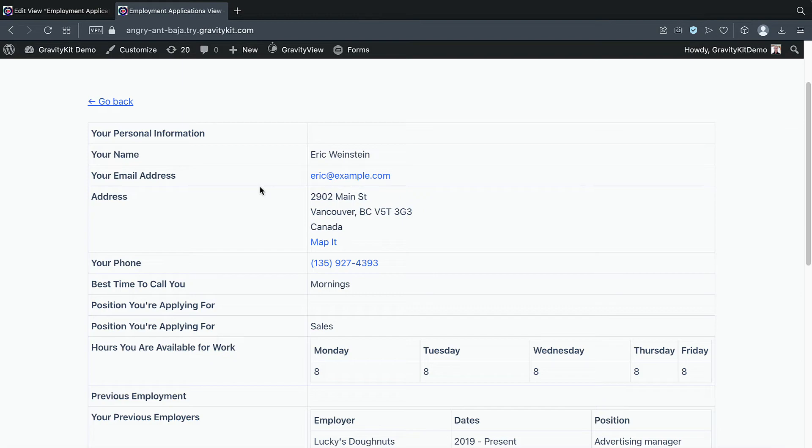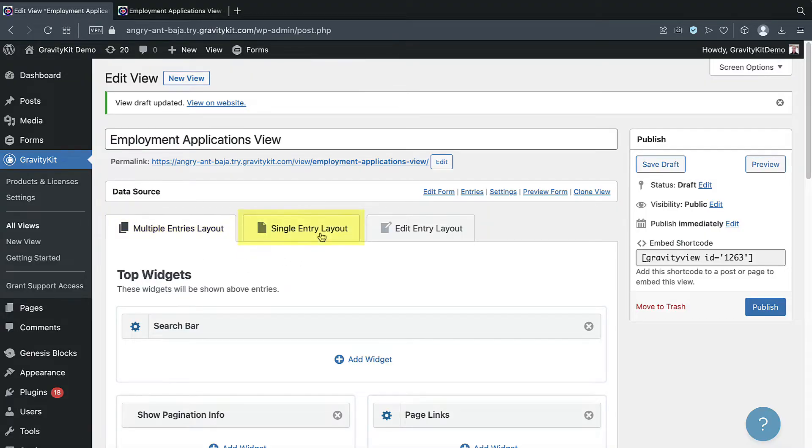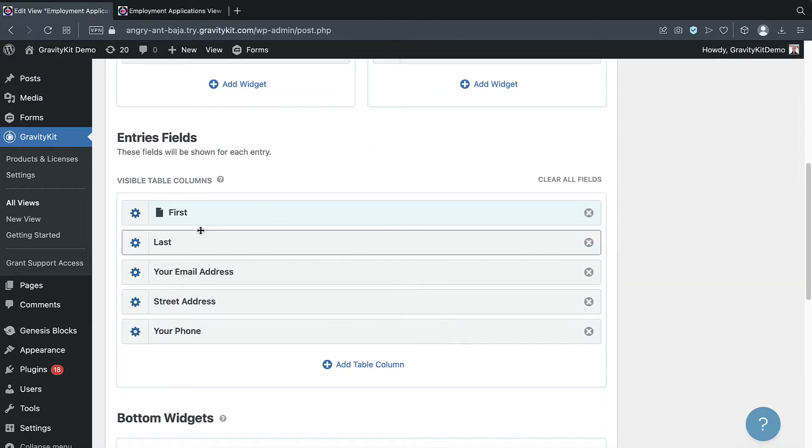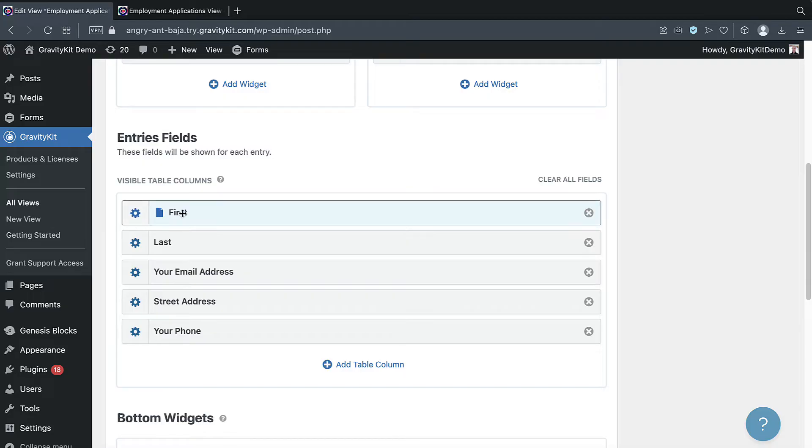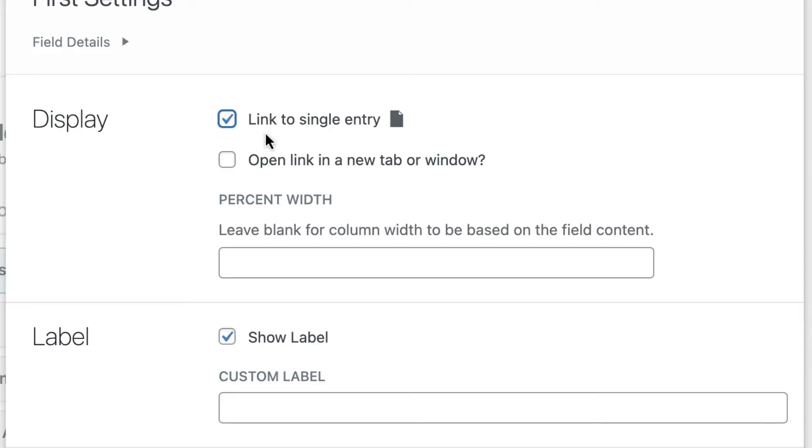Let's head back to the view editor and see what this looks like. As you can see, there's three tabs at the top of the view editor, the multiple entries layout, single entry layout, and edit entry layout. So if we scroll down, we'll see that the first name field looks a little bit different. And if we click on the gear icon, we can see that's been made a link to the single entry.